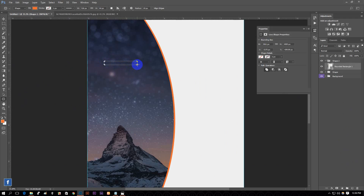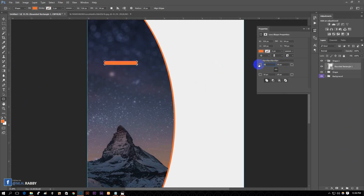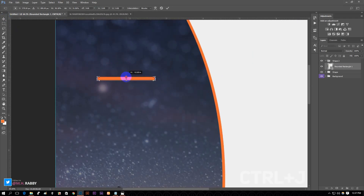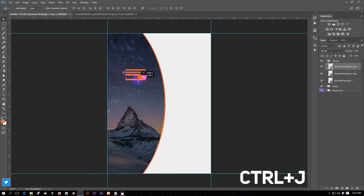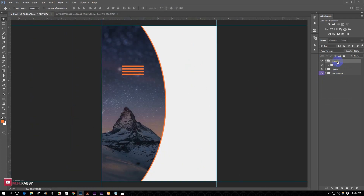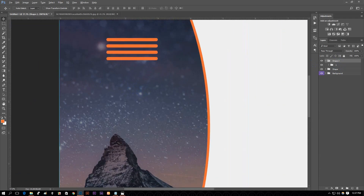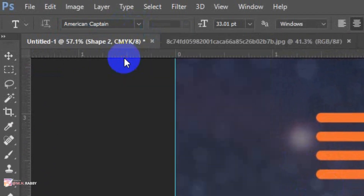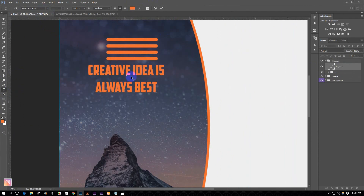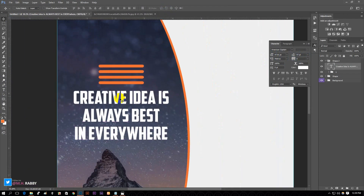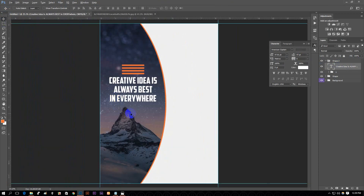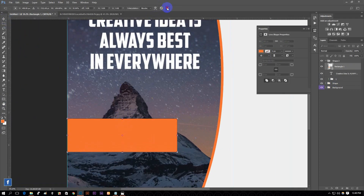Create some rounded rectangles. I am going to duplicate them and place them one after another. Press Ctrl plus J to copy the layers. I am using American Captain Regular font for the main title.